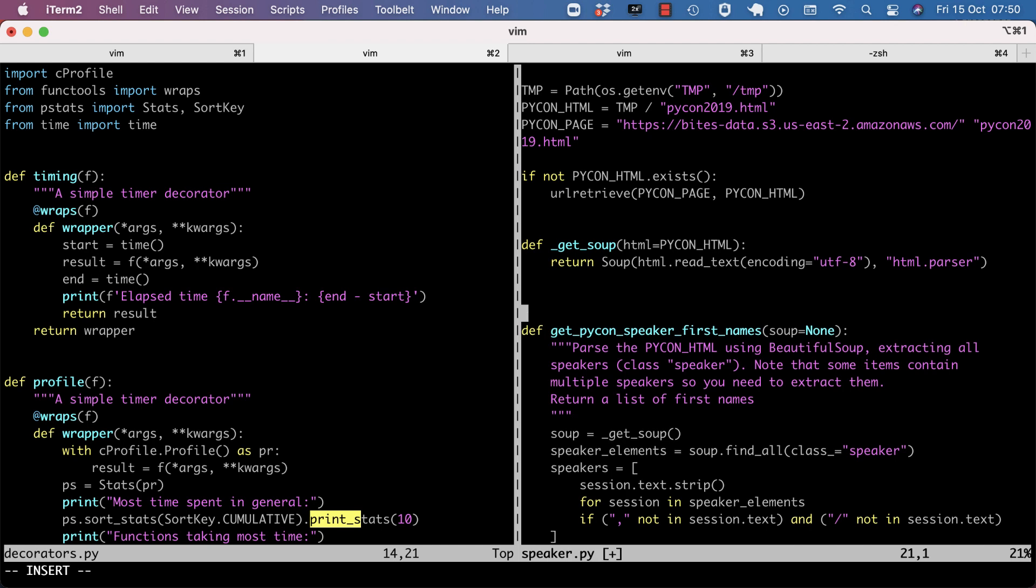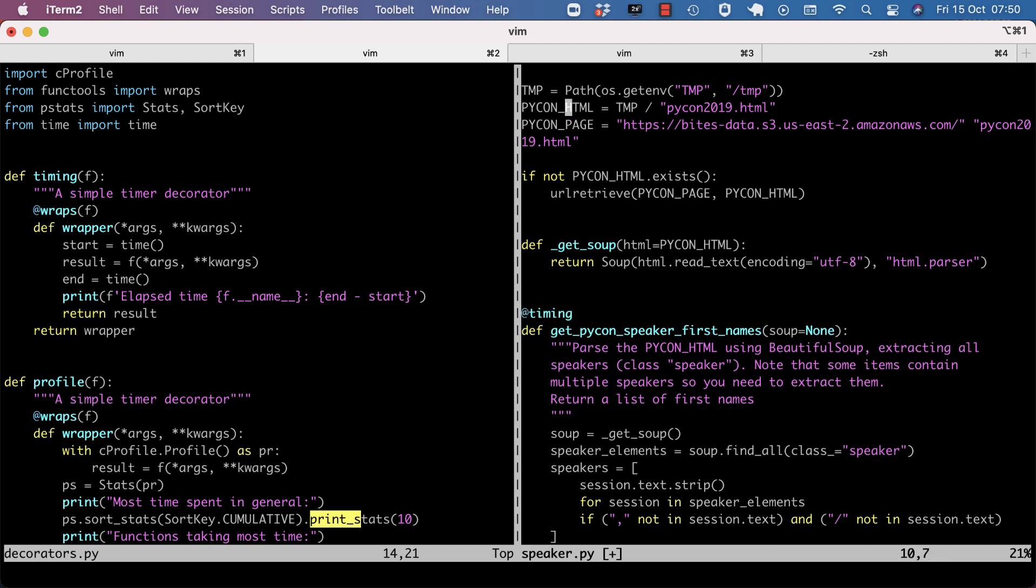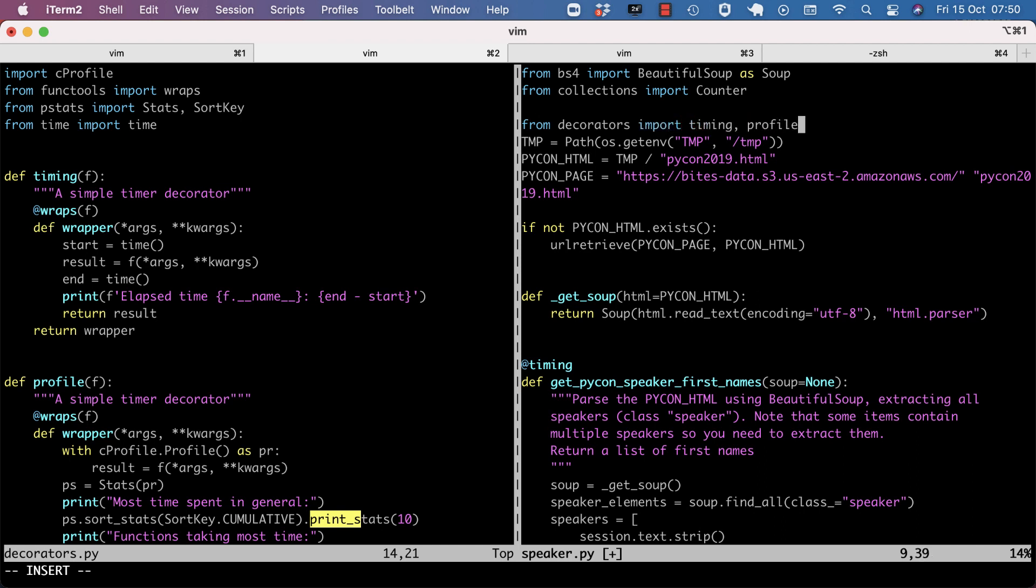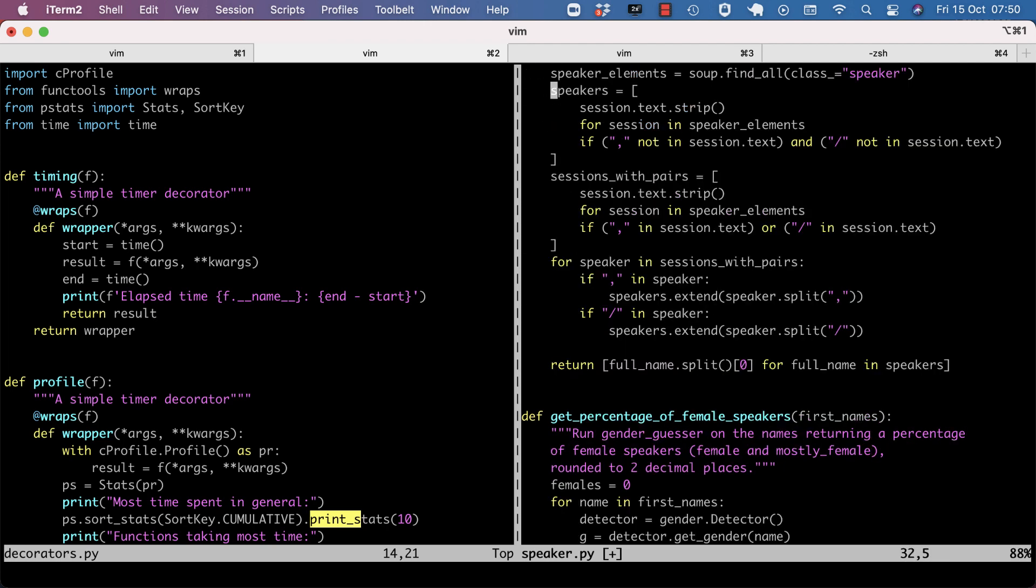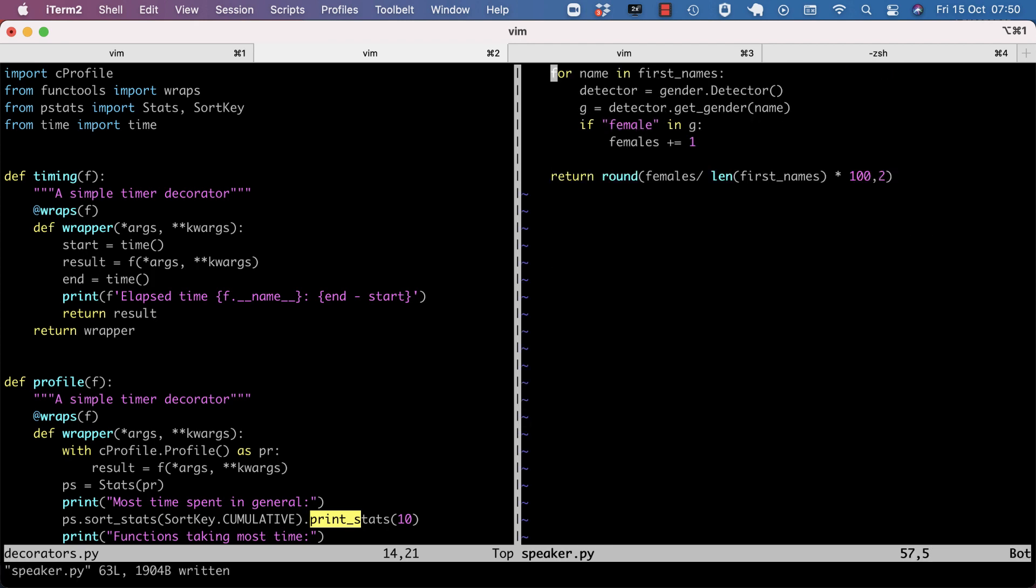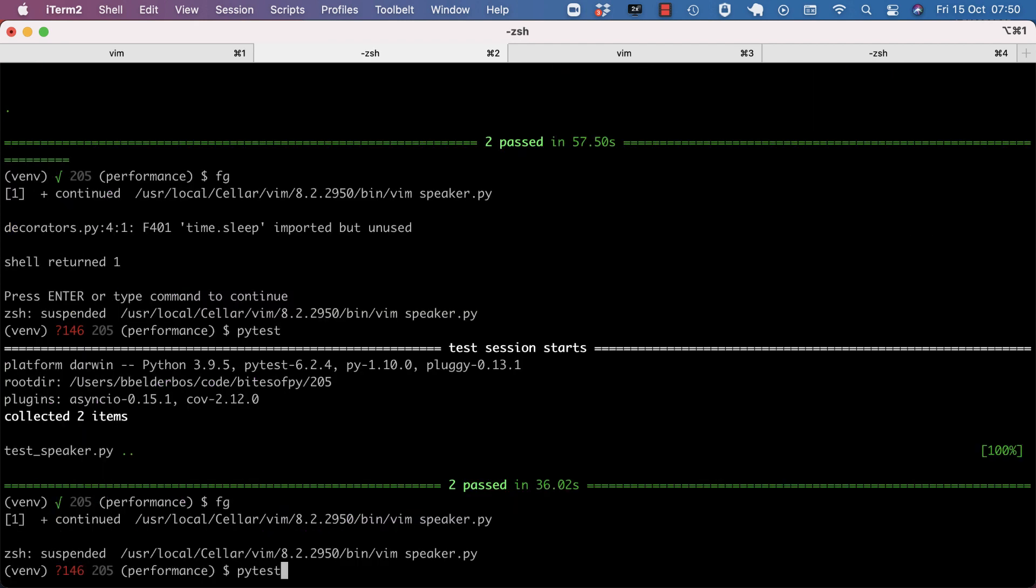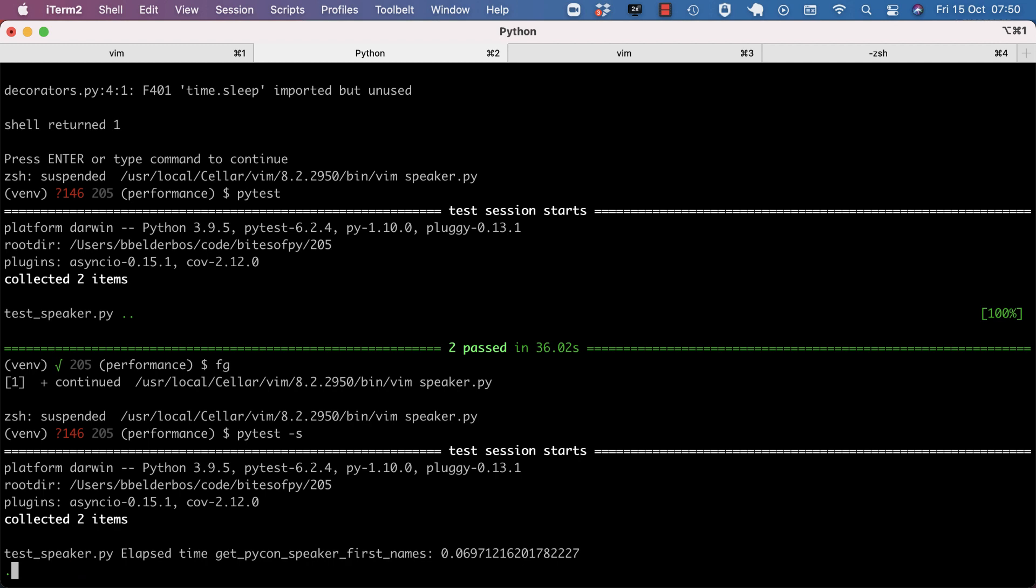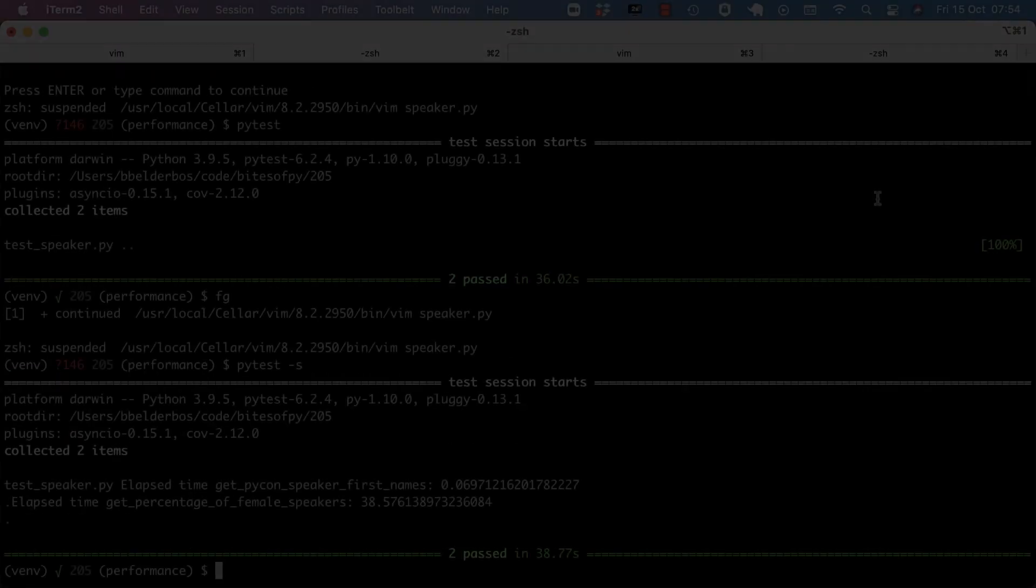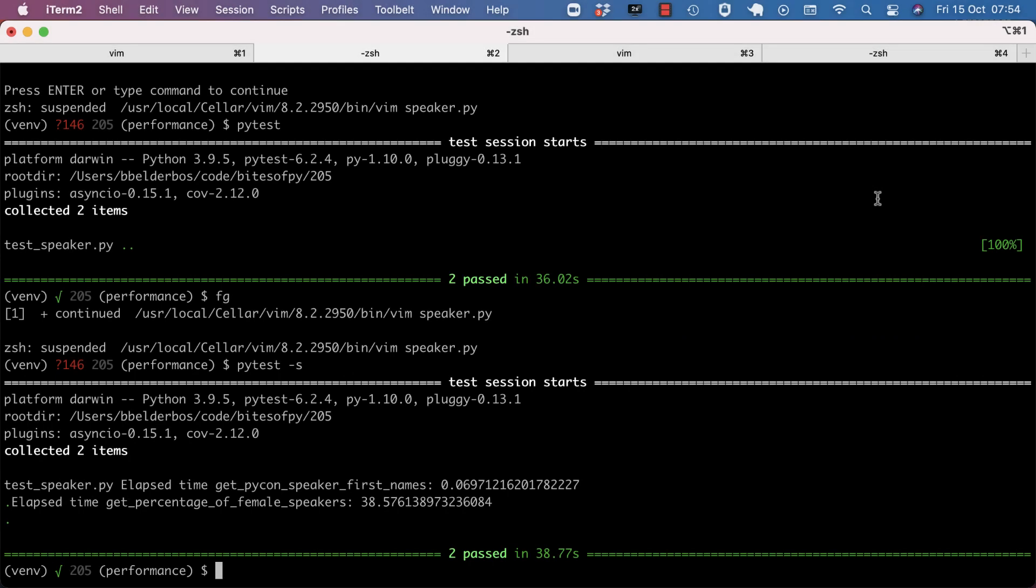As there are two public functions in this byte, let's first identify which function is actually slow. And I need to add minus s because I need to actually show the standard output. Right off the bat you already see that get PyCon speaker first names is very fast and it's the other function that's very slow. So having done that, let's zoom in on the second function.